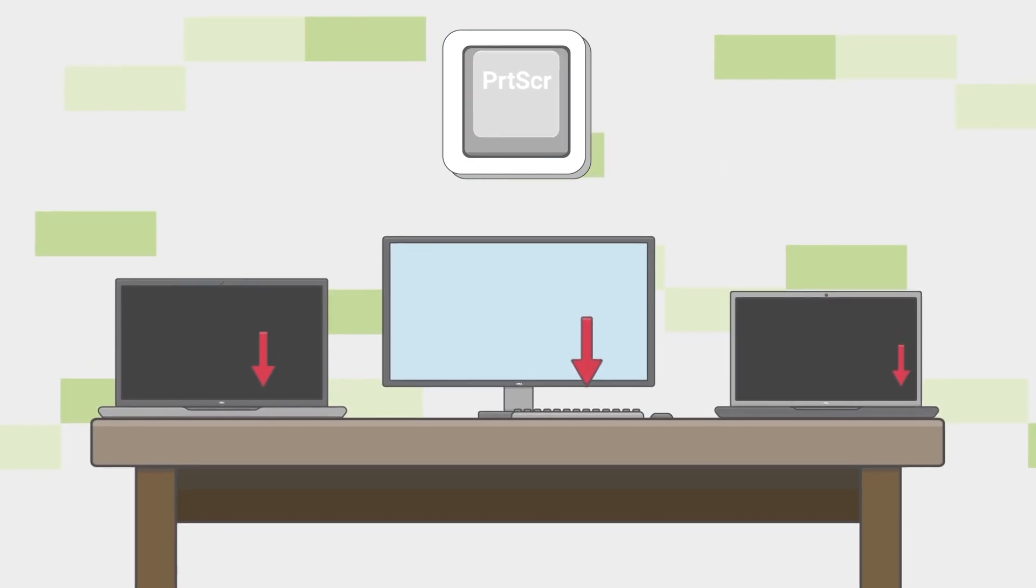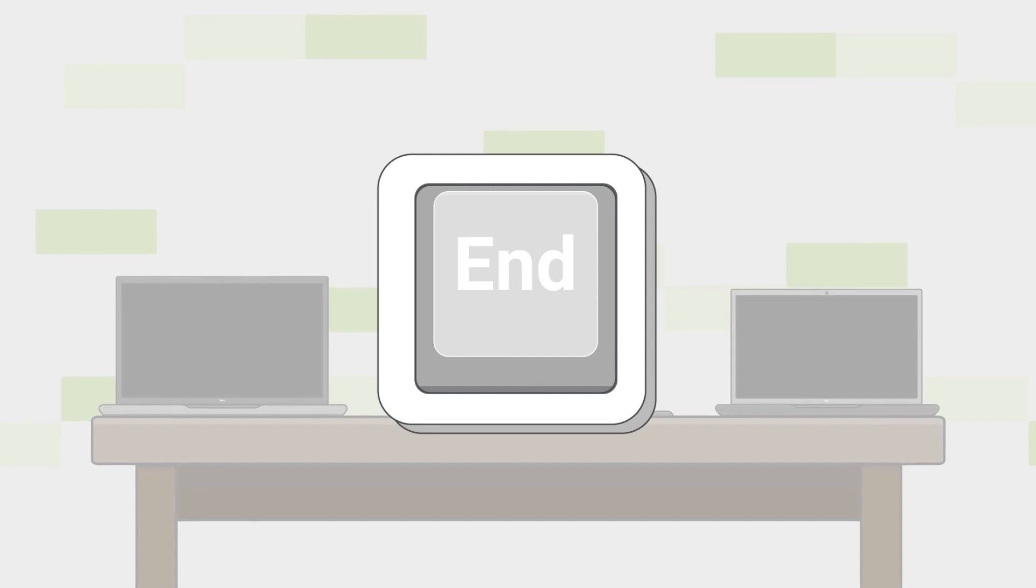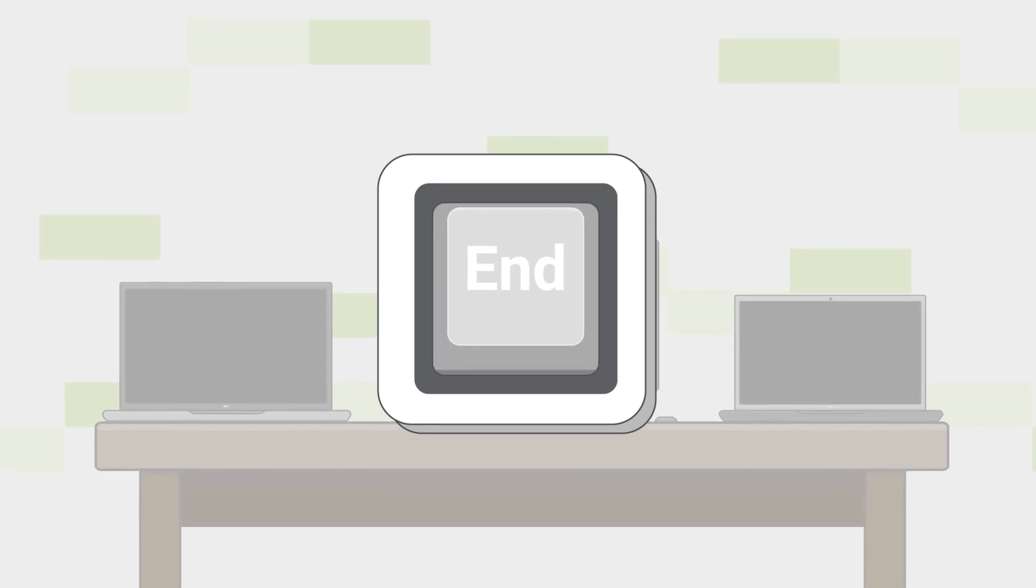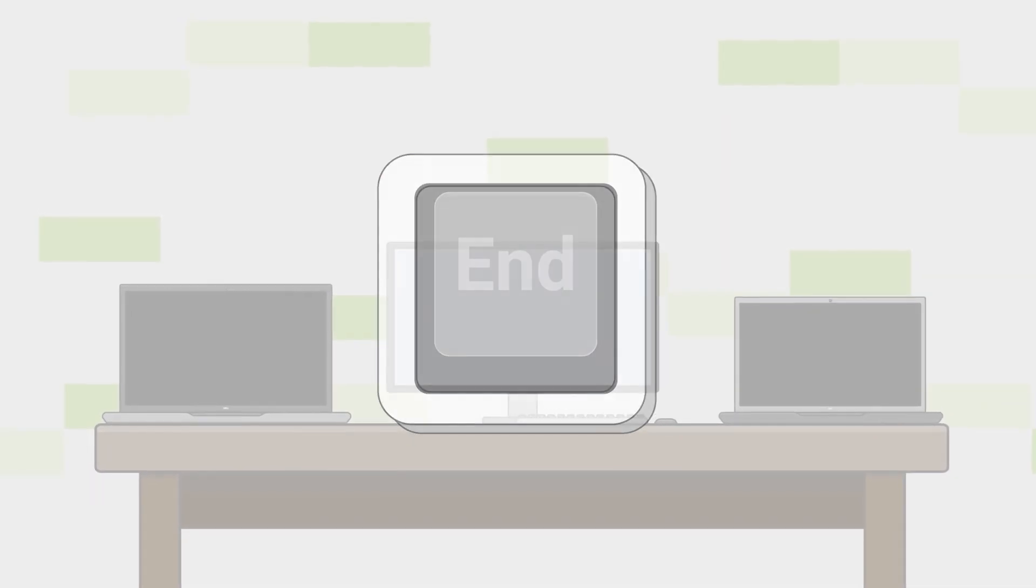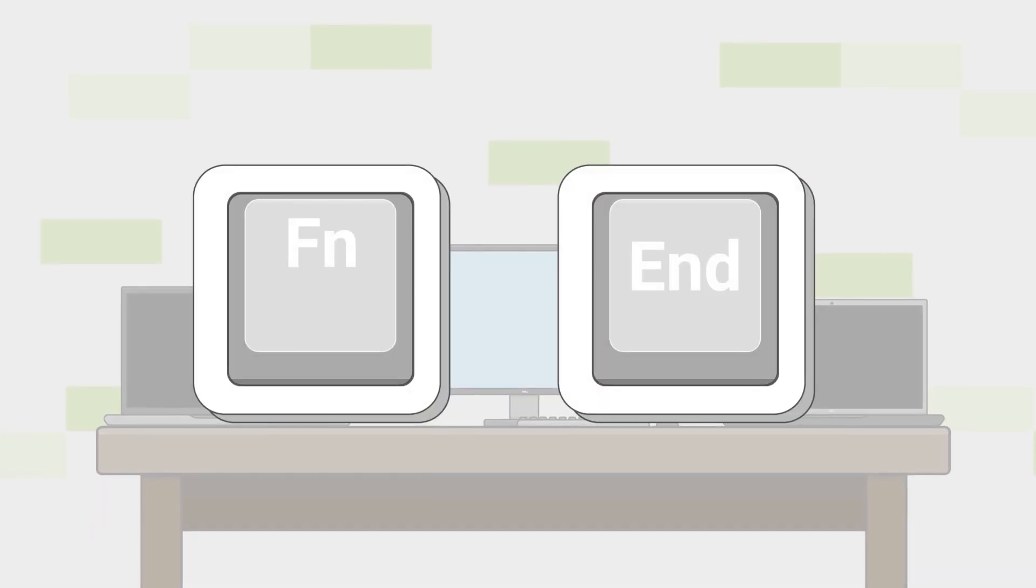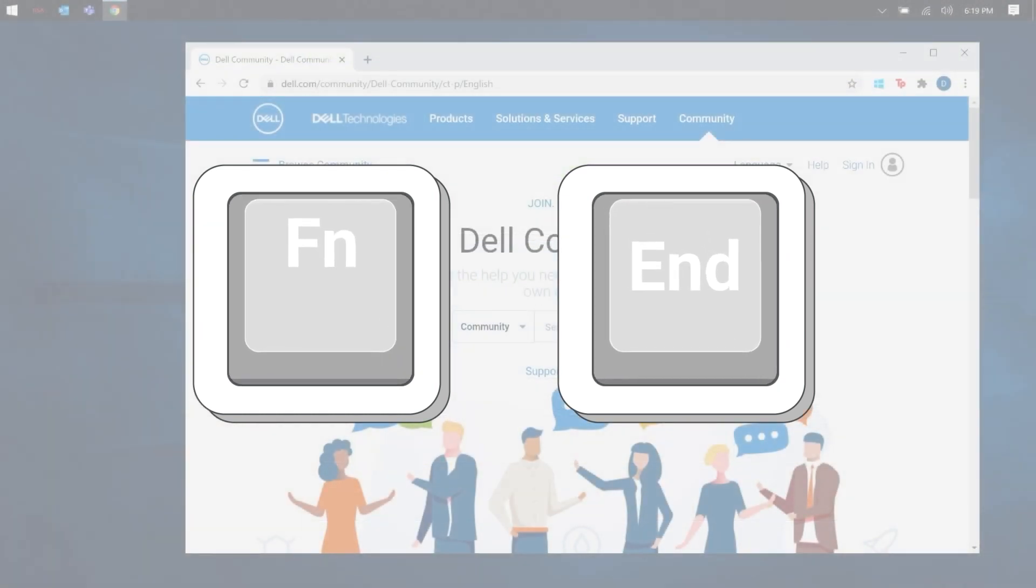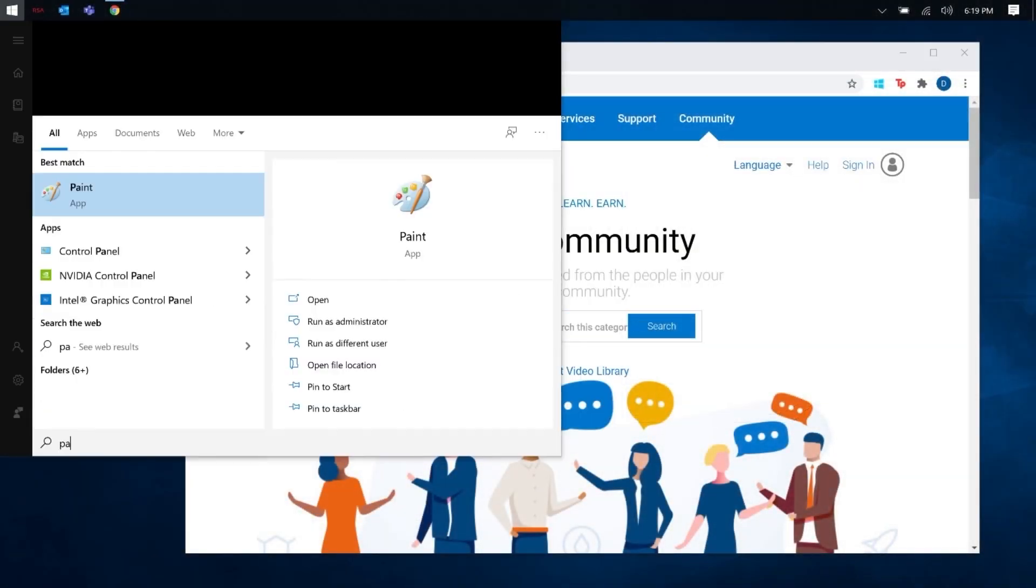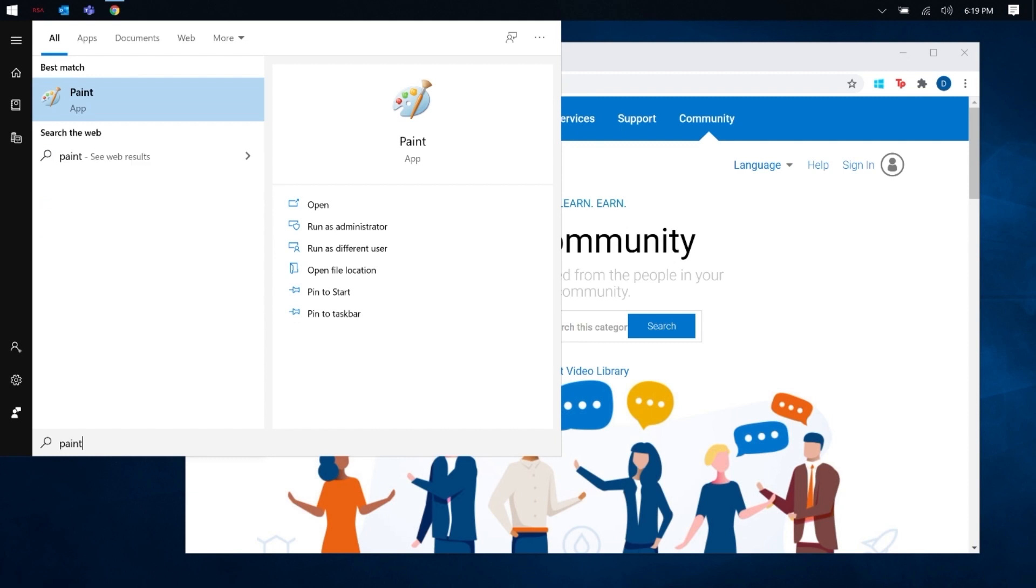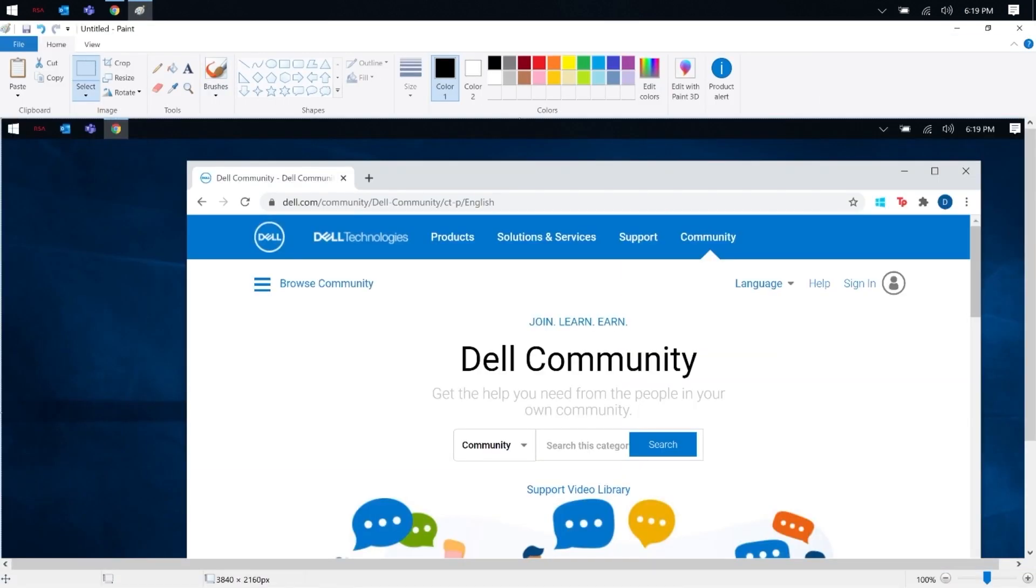On a Dell laptop, print screens are normally done with the end key. To use it, you need to press the function key and the end key simultaneously. Then you need to open the Paint app and paste it. You also have the opportunity to edit the image.